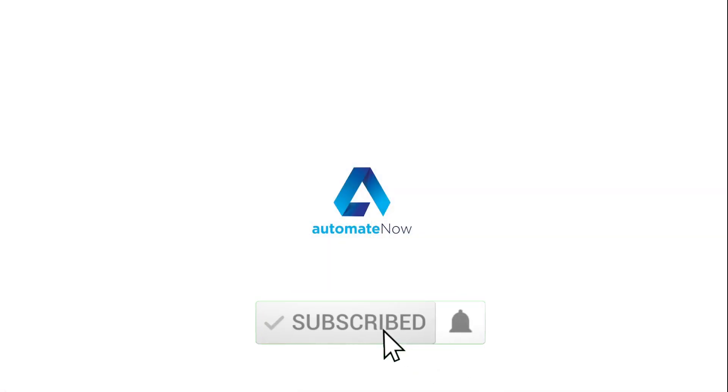Thank you for watching Automate Now. Please subscribe if you haven't already and like the video. I'll see you in the next video.